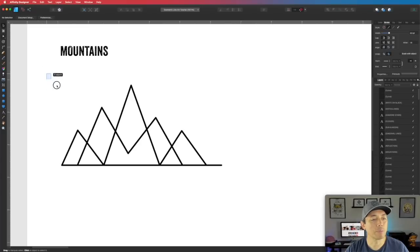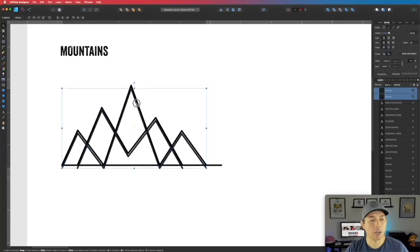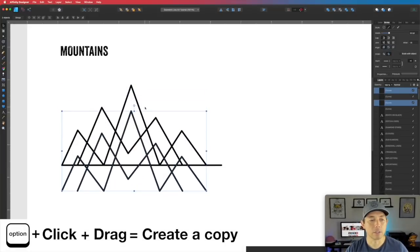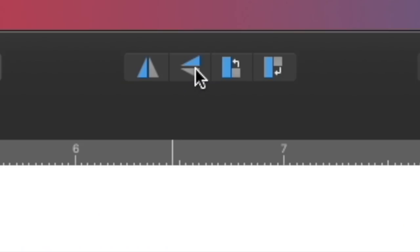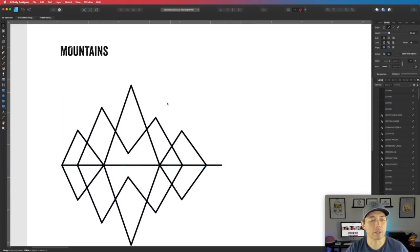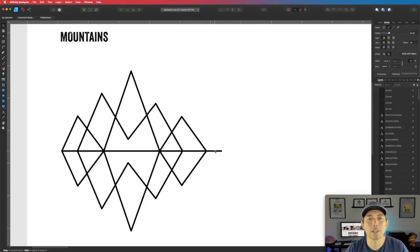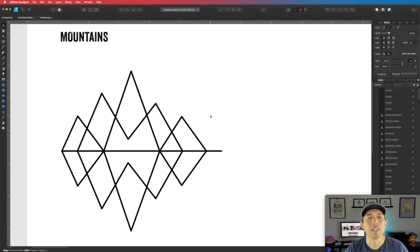Now we're going to flip the mountains to create a reflection. Grab all the mountains, then hold Option+Shift and drag to copy them. Then use the Flip Vertical option to mirror them on the horizon line. You can see that's a mirror version of the mountains, giving that reflection illusion. You could stop here, but we're going to add more layers.